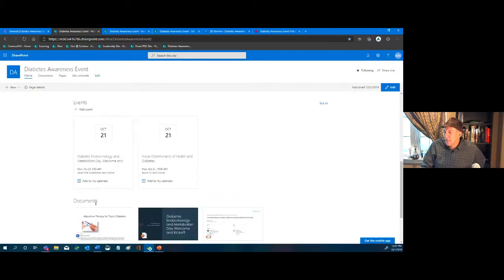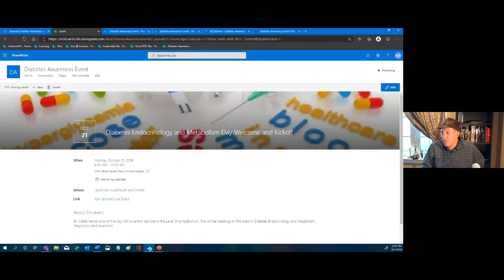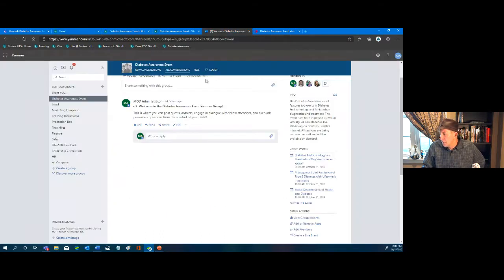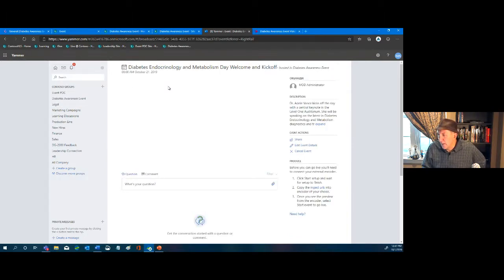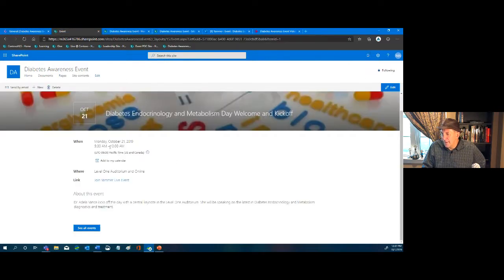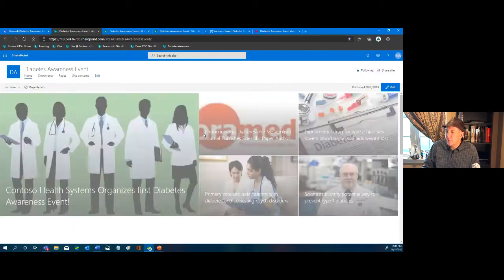We have Events and Documents. Let's go to Events first. Clicking on the initial event — 'Diabetes and Endocrinology Welcome and Kickoff' — we see the event, a 'Join the Yammer Event' link taking us directly there, the physical location, and options to add to calendar, share, or send by email to colleagues — all from one spot.